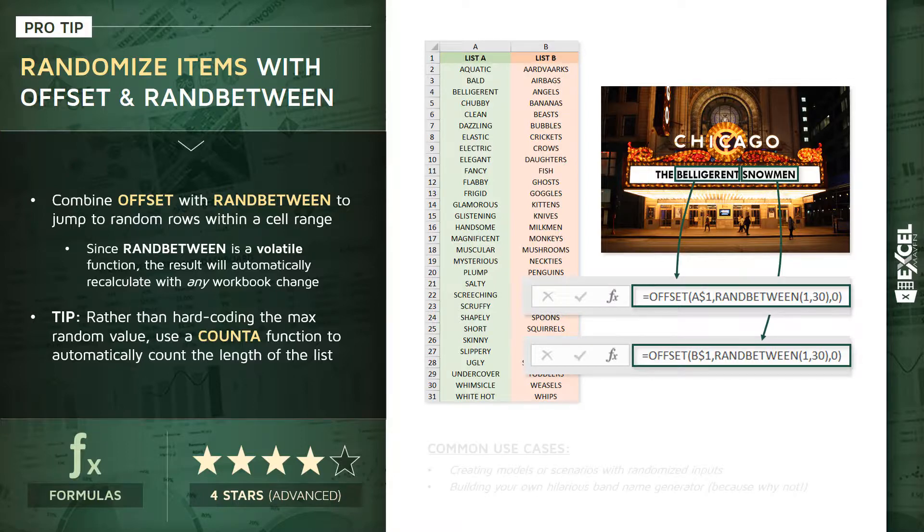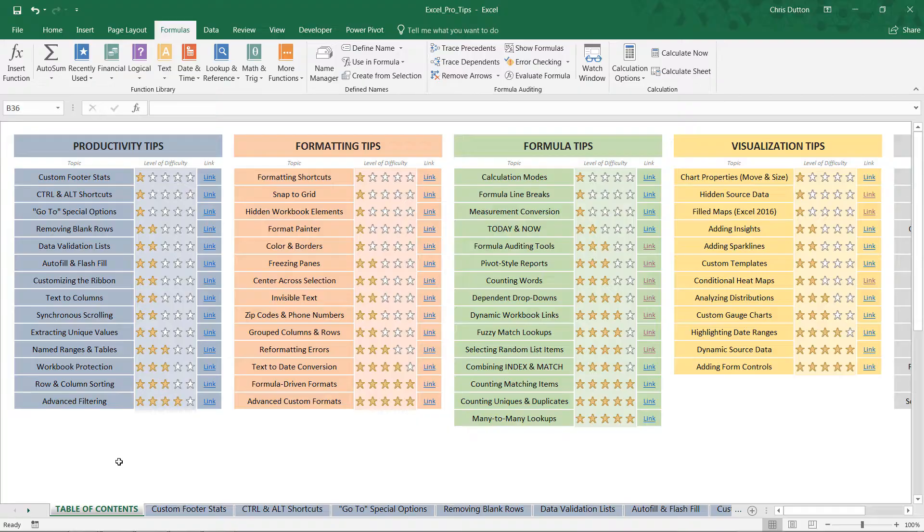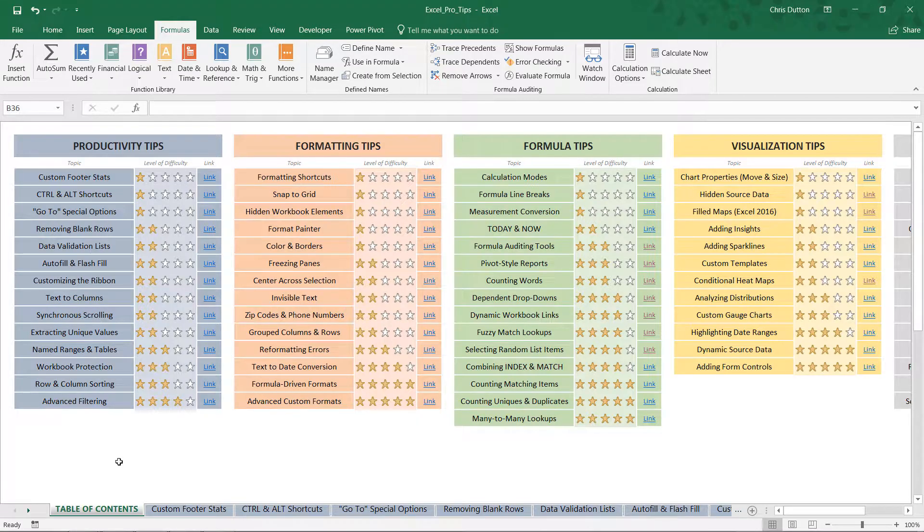Now of course there are other common use cases, like creating real business models or scenarios where you want to randomize certain inputs, or of course building your own hilarious band name generator because why not. So with that, enough talking about it, let's jump into Excel and actually build this tool.